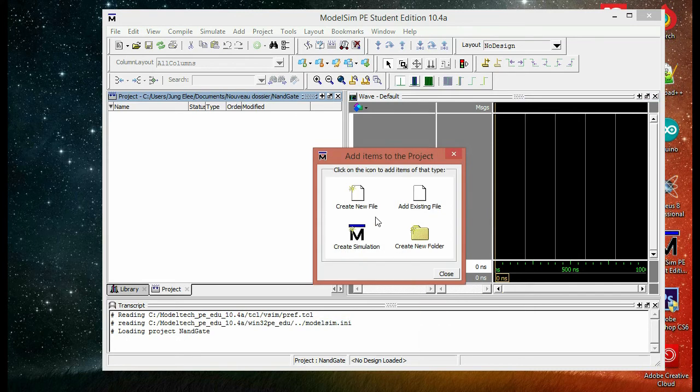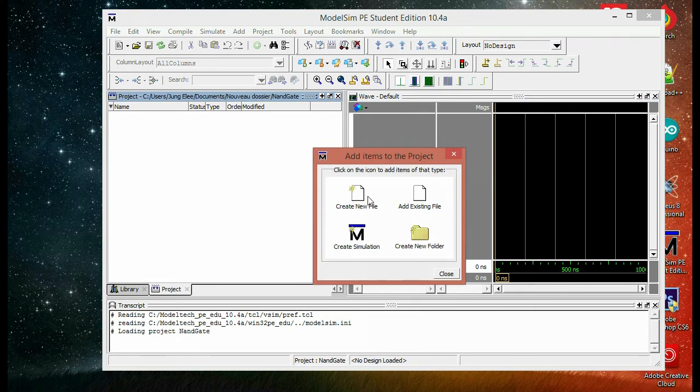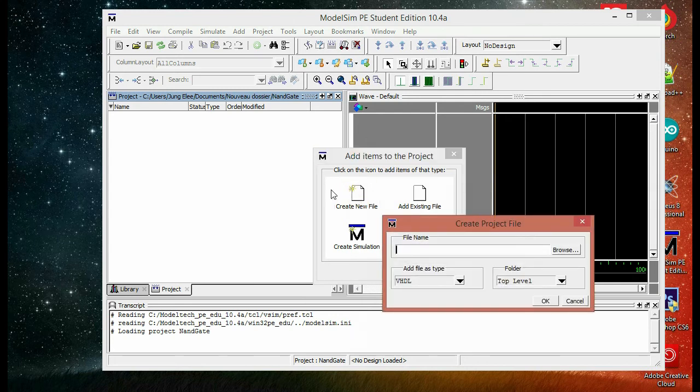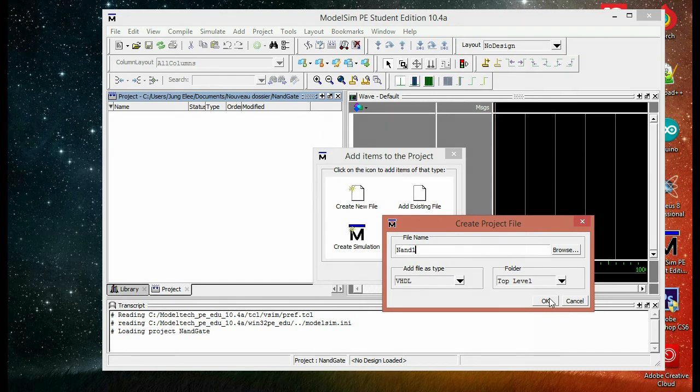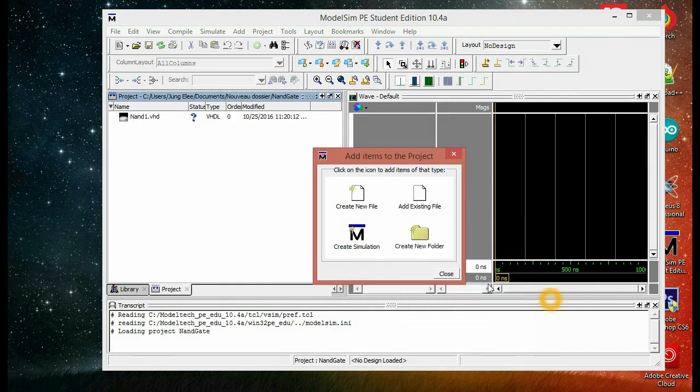Next we have to create a new file in the library we created. So create a new file, then we'll name it NAND one. And then we'll hit okay. Then we will close here.